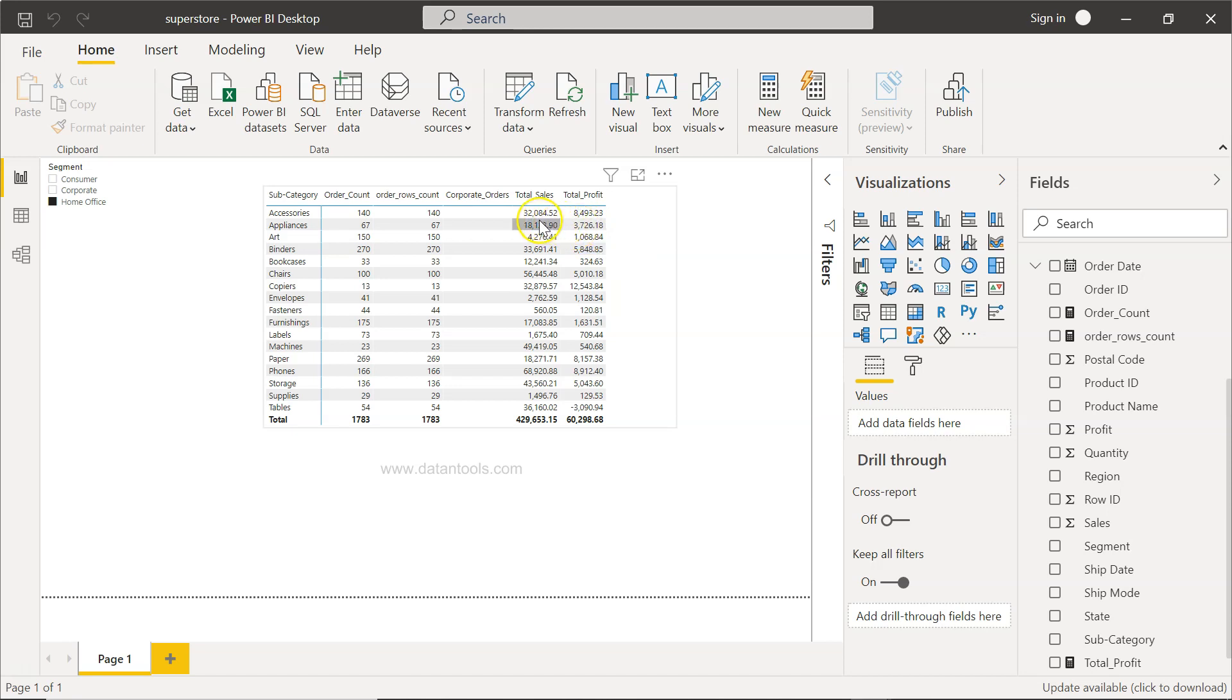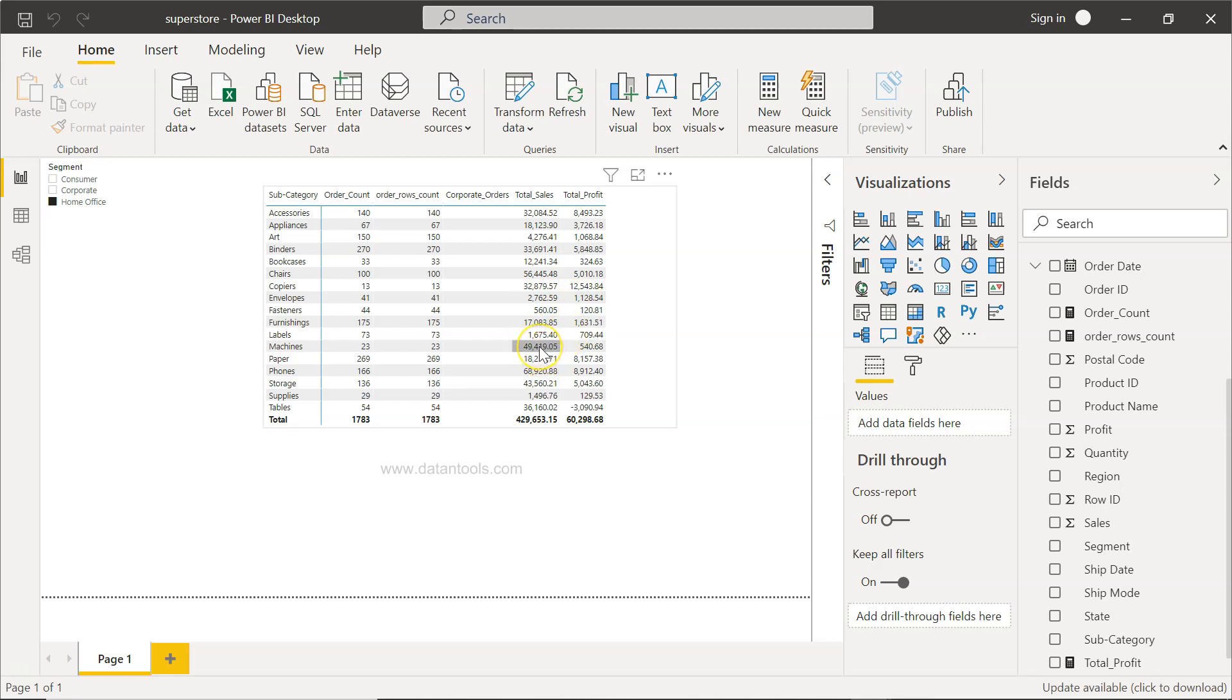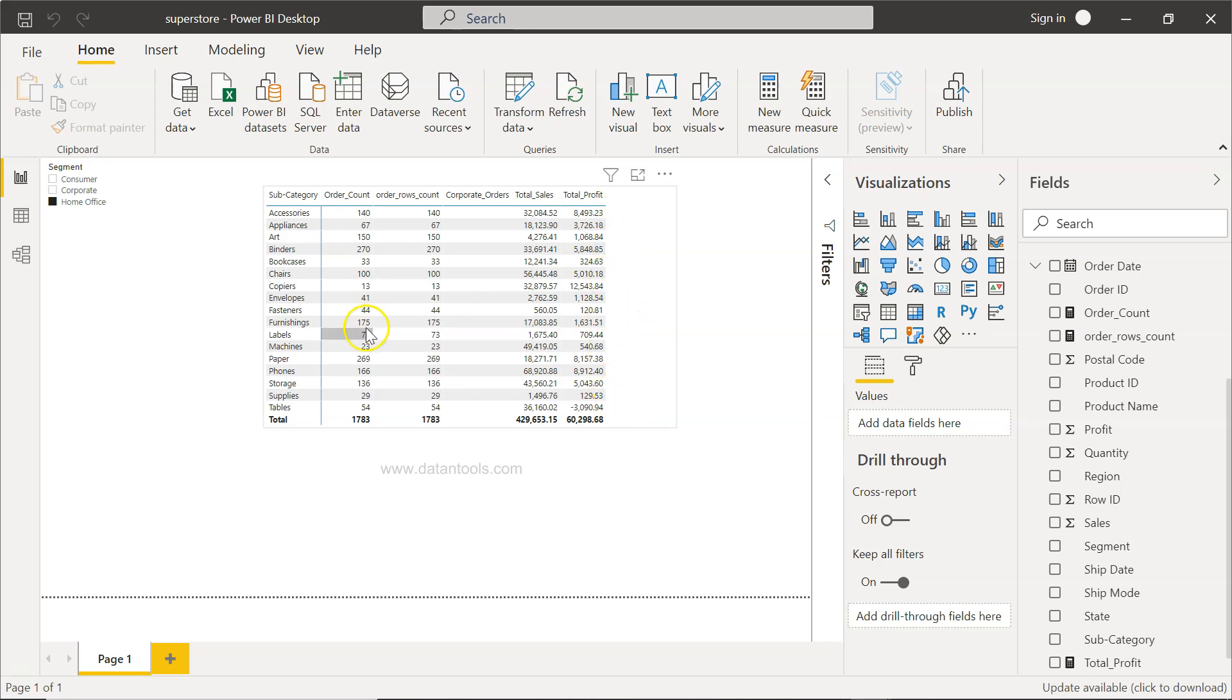For 32,000 in sales, I'm making a profit of 8,400. For 2,762, I'm making a profit of 1,128. For 49,000, I'm making a profit of 540. From figures you can only make an assumption up to a certain extent, but if a profit ratio is there, then you can clearly see for which particular subcategory you're having the highest profit. The percentage gives a pretty clear picture instead of the absolute values.